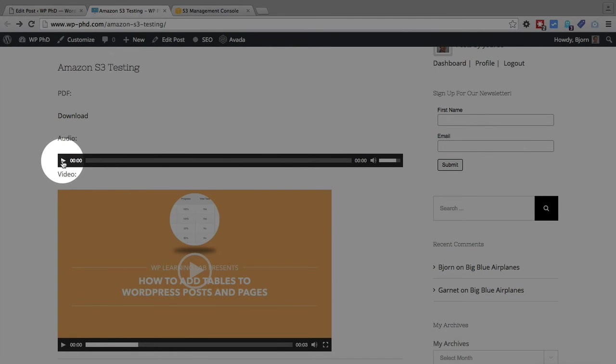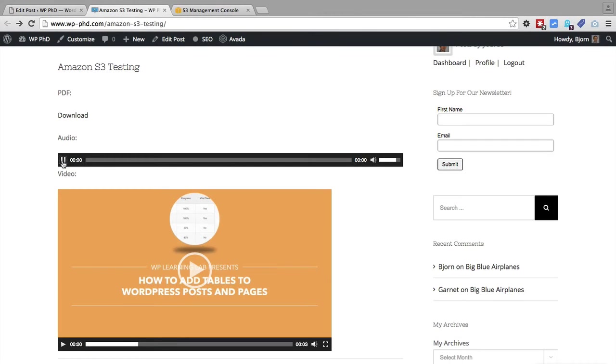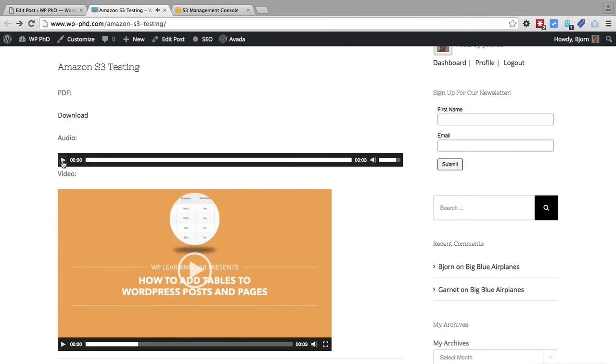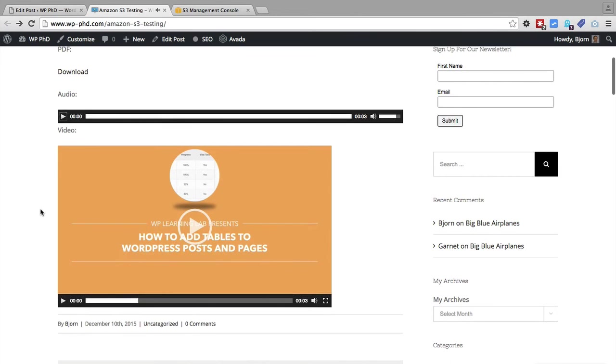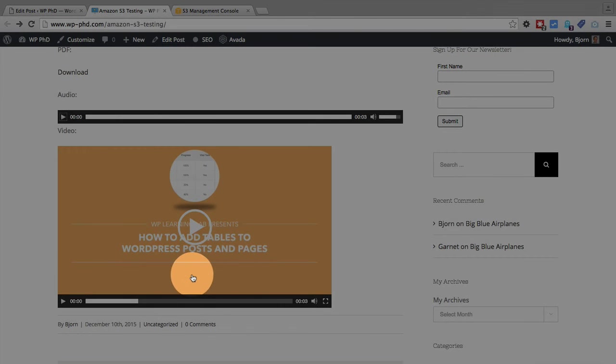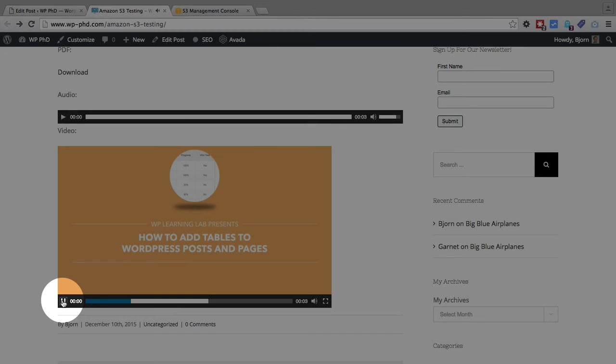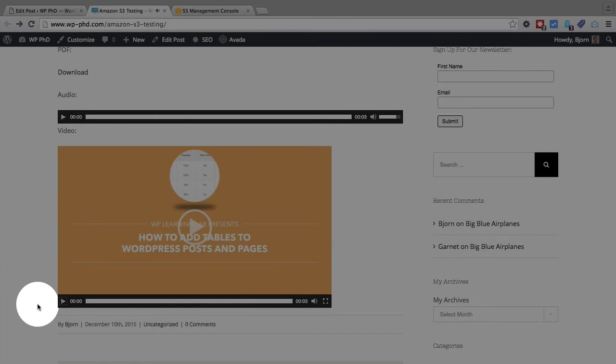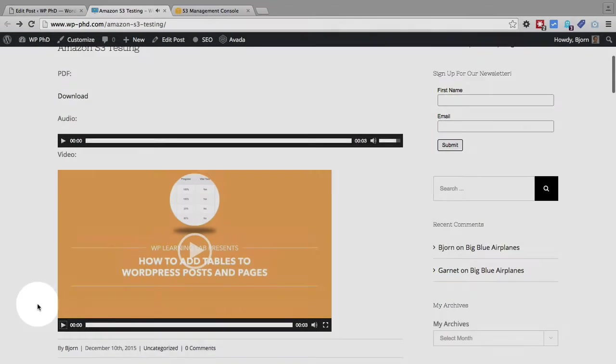First, here is the audio player that's been embedded. If we click on play, you'll probably hear me in the background a bit. But that audio plays, which is great. And we have the embed code automatically added for the video. So we'll click on play for that. And that works too.